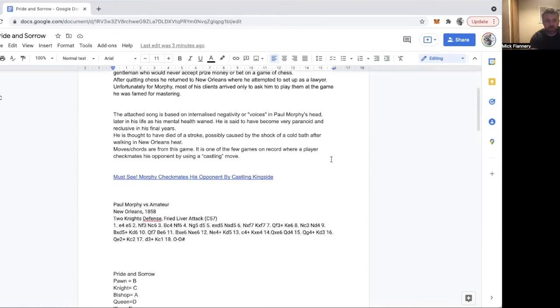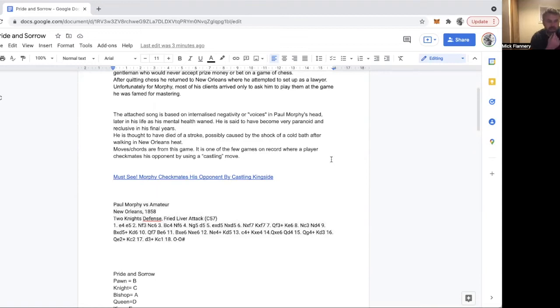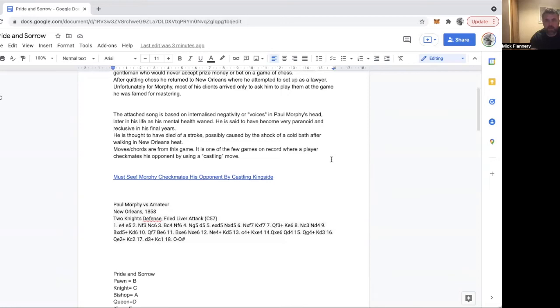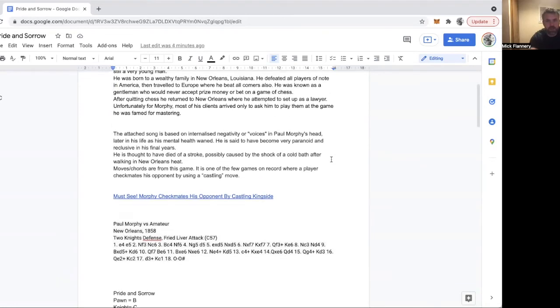Morphy was known as the pride and sorrow of chess, hence the name of this song. He played the game really beautifully, hence the pride. The sorrow I think is because he quit chess at quite a young age and stopped playing. I'm not sure why—did it become boring to him, or did he just want to seek out a more normal life? The fact that he quit gave him this name, the pride and sorrow. He died quite a young man in New Orleans.